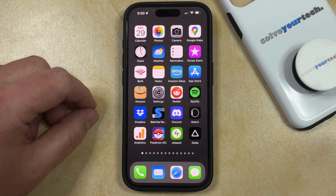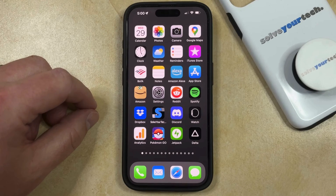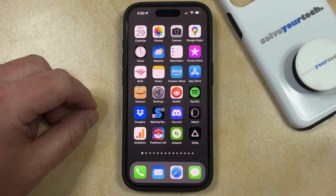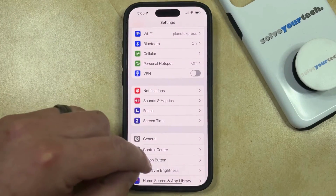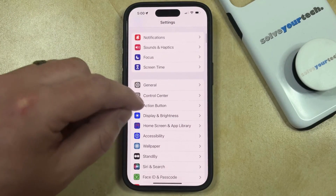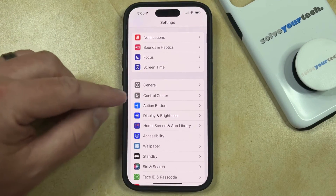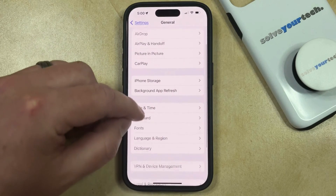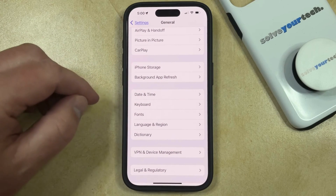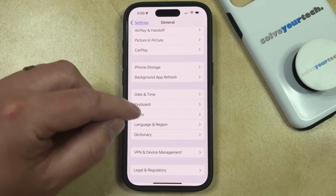If you find that your iPhone is automatically correcting things that you type into text messages and emails, and you would like to prevent it from doing so, then you can disable autocorrect on your iPhone by opening the Settings app. You can then scroll down and choose the General option, then scroll down again and choose Keyboard on this menu.